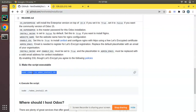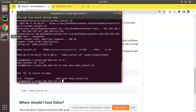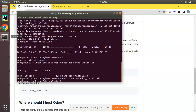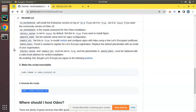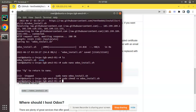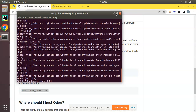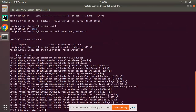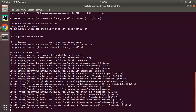Now I have to make the file executable — you can copy this command and run it to make the file executable. I've added these commands in the video description section so you can copy from there. Now I have to run the file I downloaded using: sudo ./odoo_install.sh. It may take a couple of minutes depending on the speed of the server.